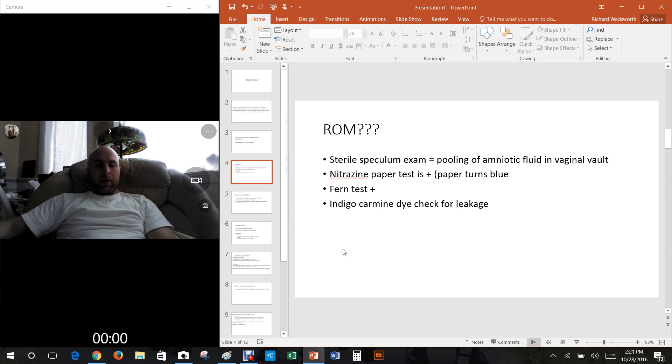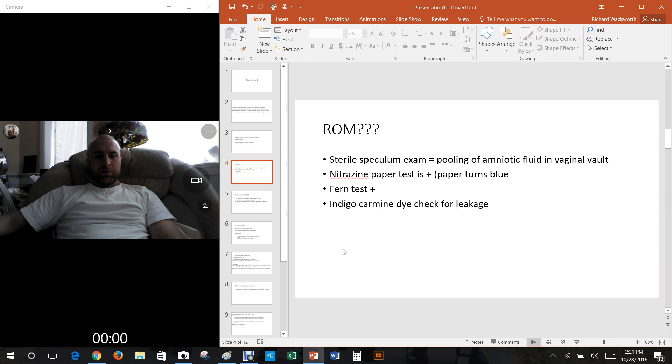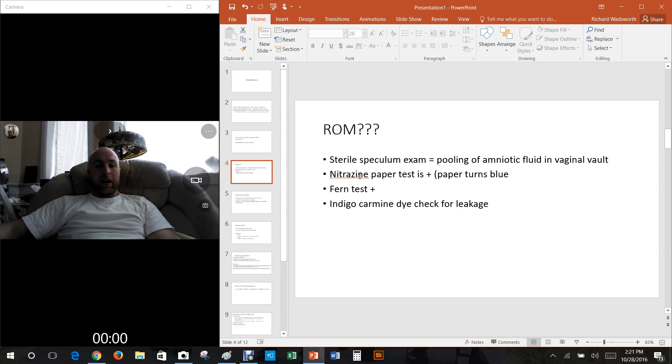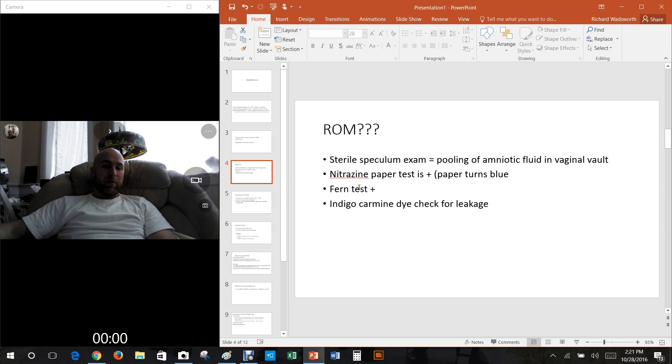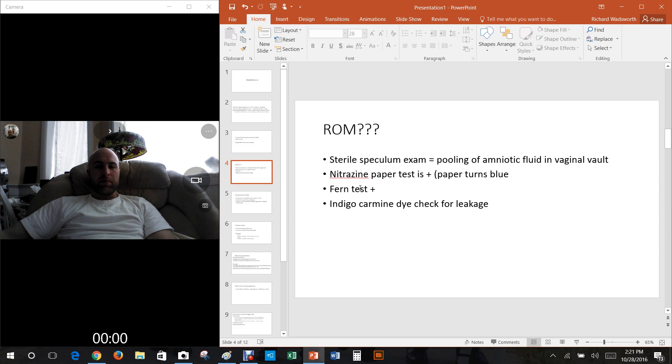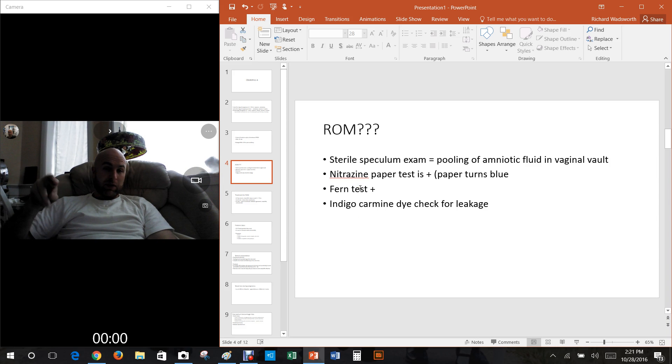There's also something called the prolonged rupture of membranes, which means 18 hours prior to delivery. What do you do if there's rupture of membranes? Well it kind of depends on how far along you are, but how do you know if you've even had the rupture of membranes?